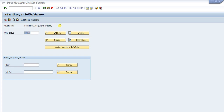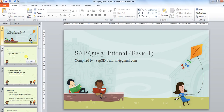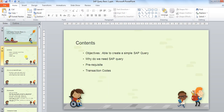In this session we will learn about SAP query. The content of the session covers the objectives — at the end of the session you will be able to create a simple SAP query. We will also look at why we need SAP query, what the prerequisites are, and what the transaction code is to do that.